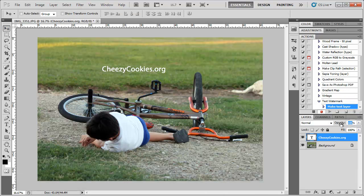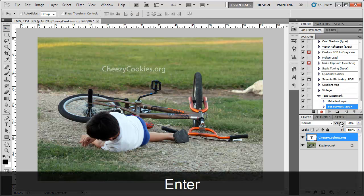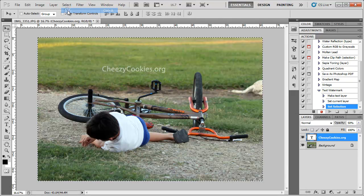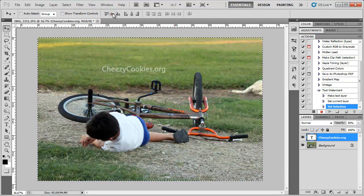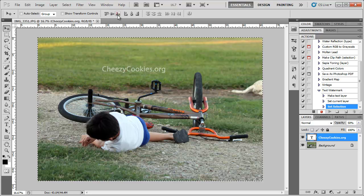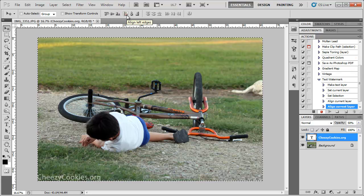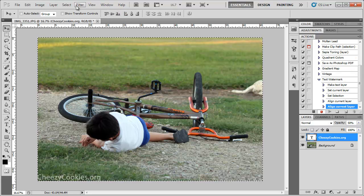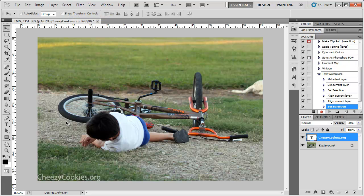I'm going to bring the opacity down to 50% and I'm going to go to select all, click and position it at the bottom. How about left corner and select deselect.